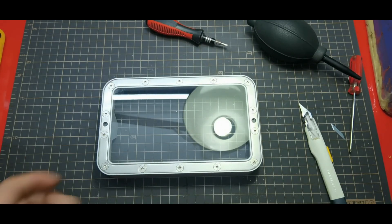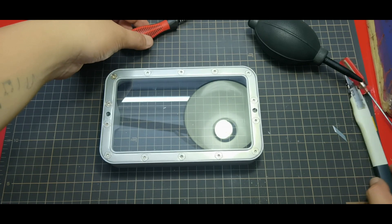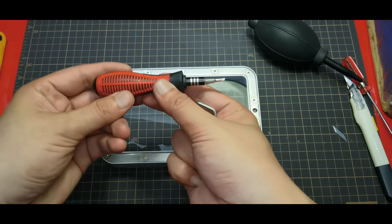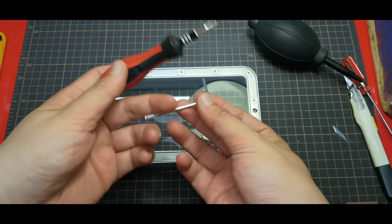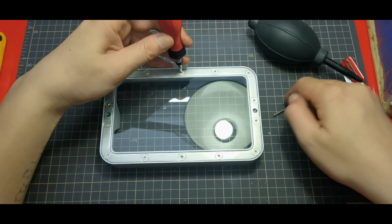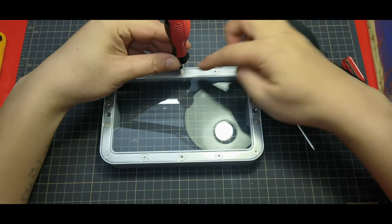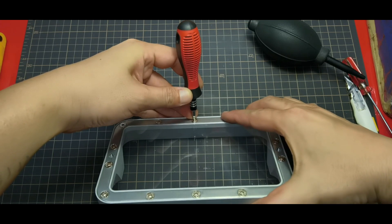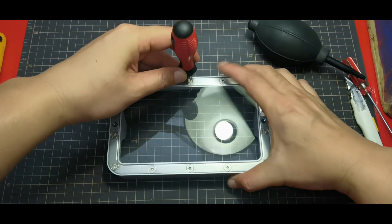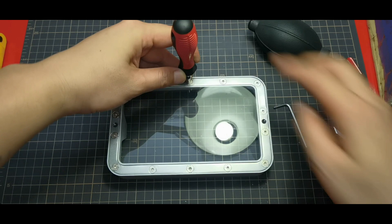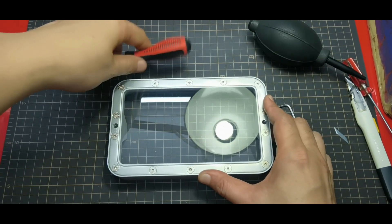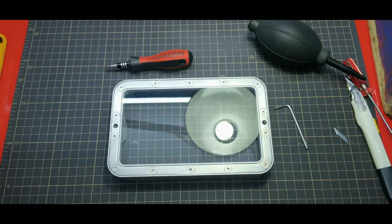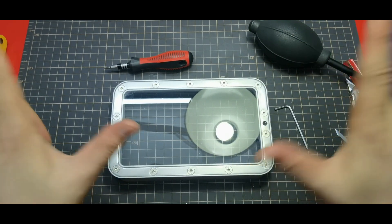Last thing before I end this video today, I would suggest you to use this kind of allen key compared to this L-shape key, so you could give good pressure on the screw to avoid stripping your screw when removing the screw. So that's all for today guys. Don't forget to subscribe to my channel, turn on the notification, like the video, and share if you want. Thank you.